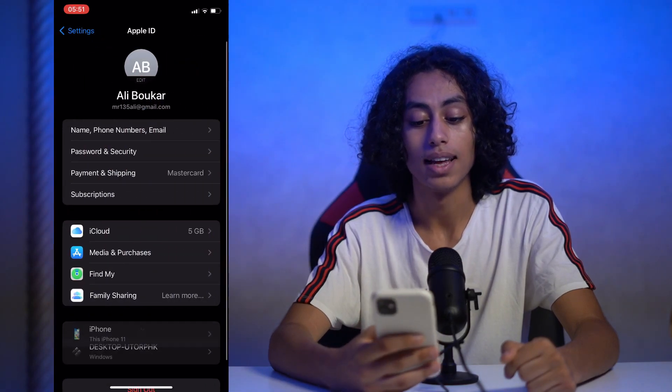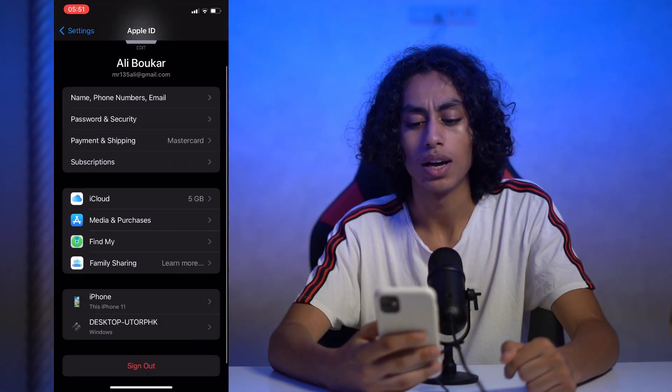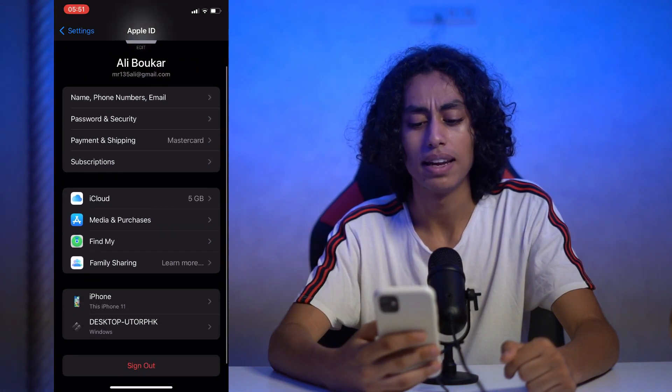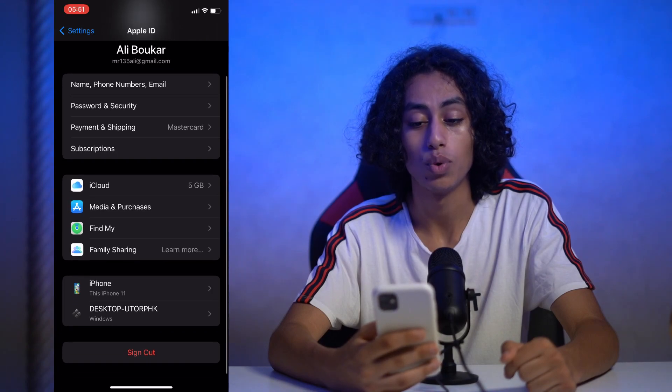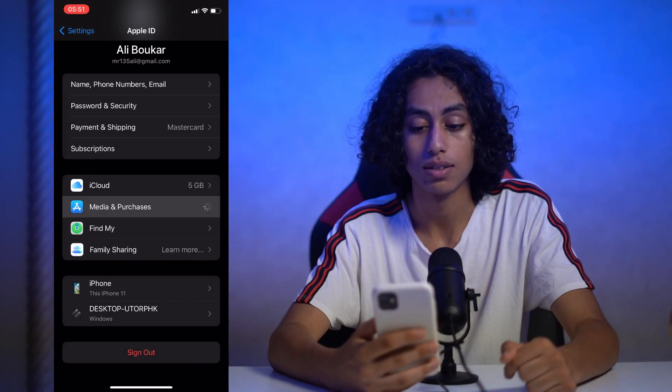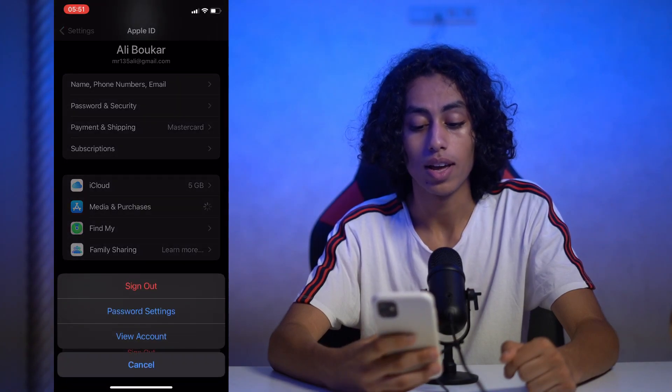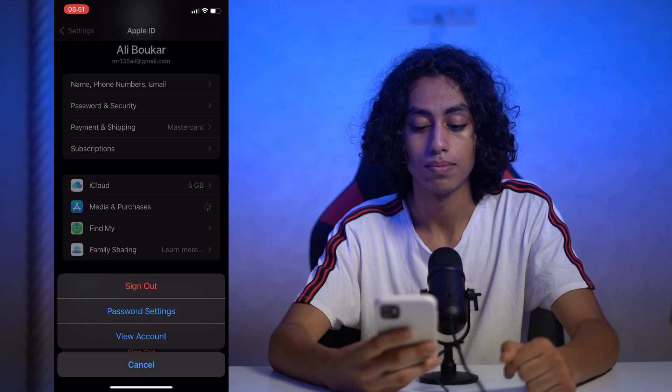We have Media and Purchases here and we have to click on it. I'm going to click View Account.